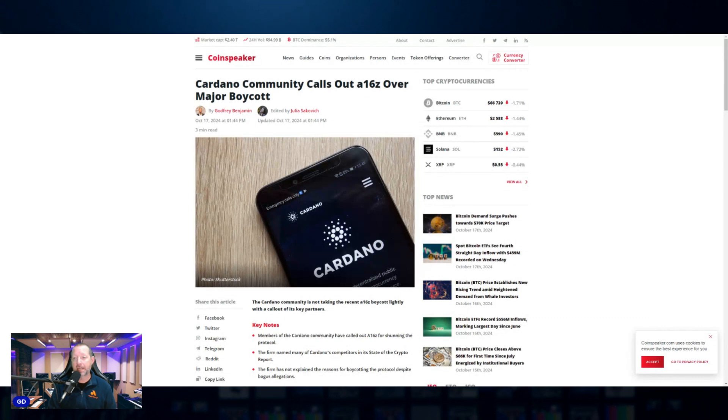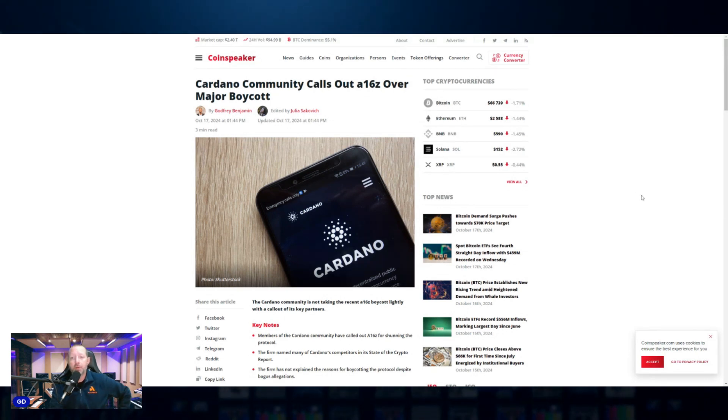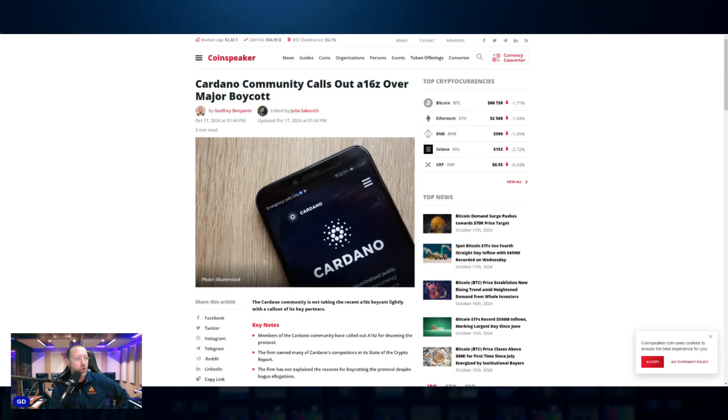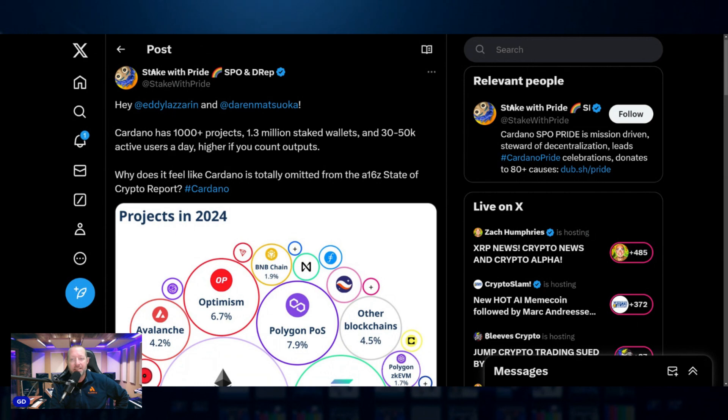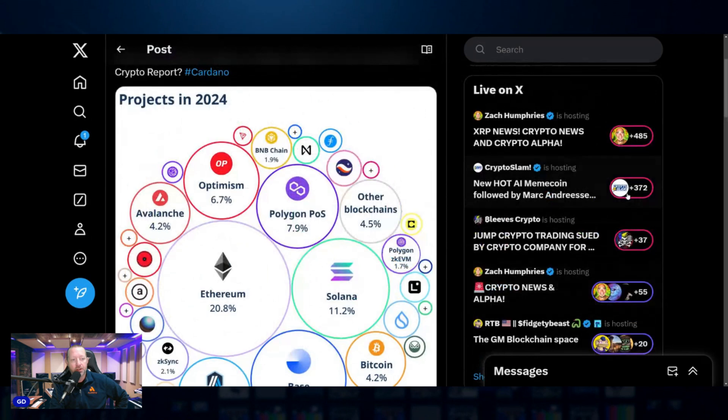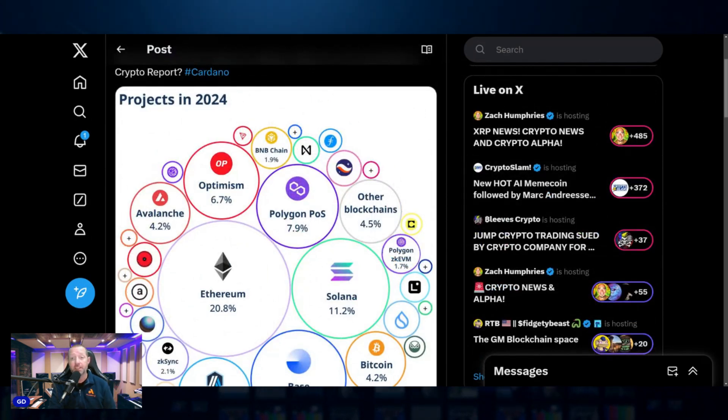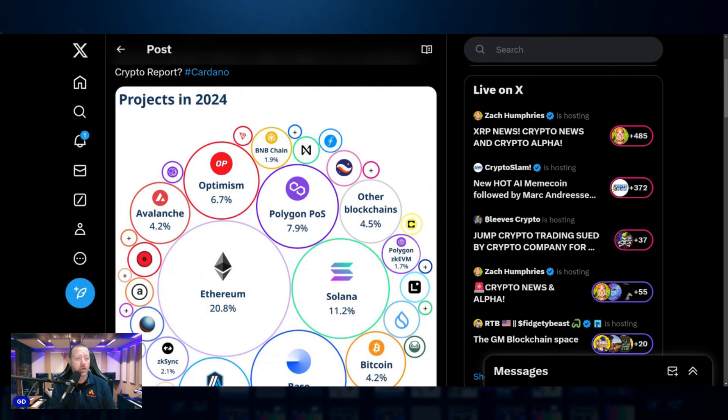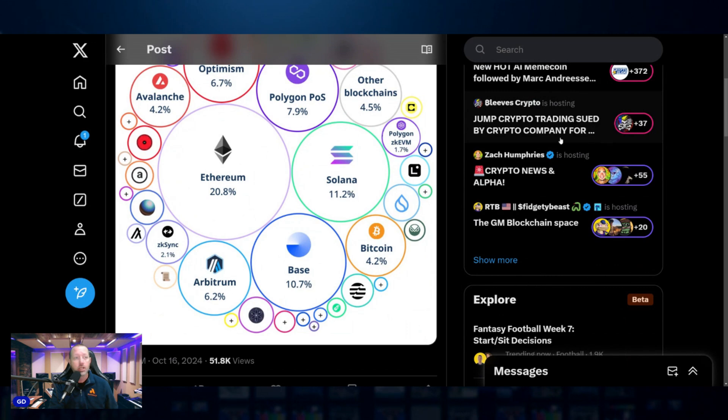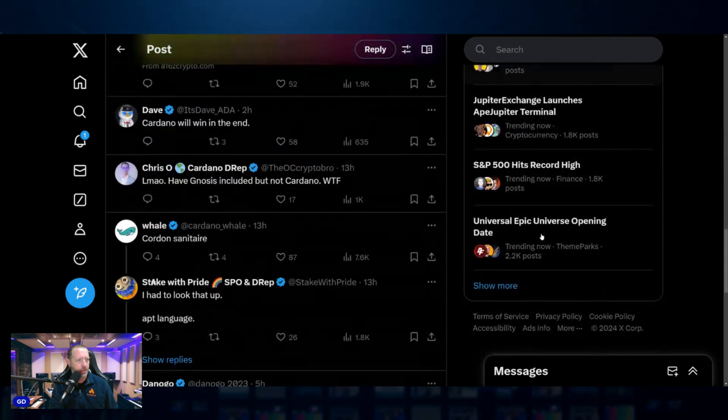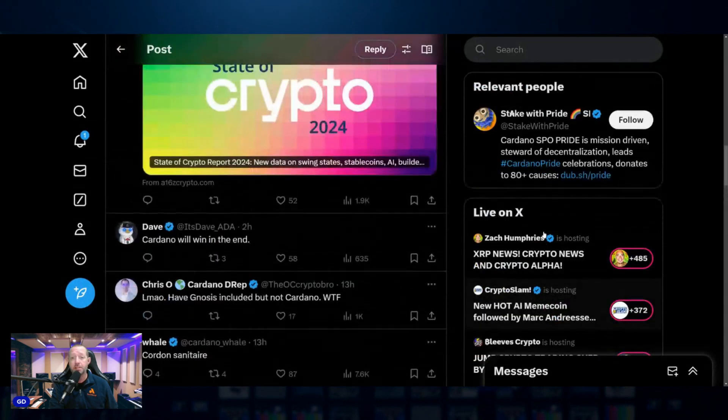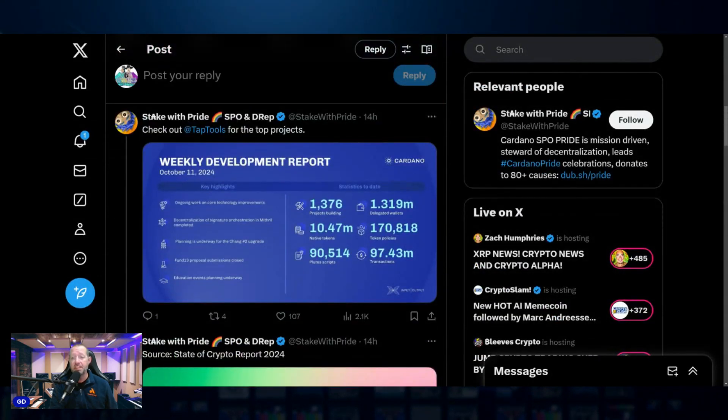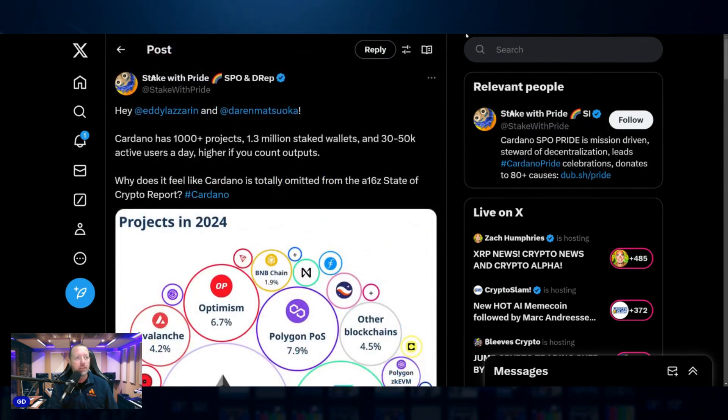Here we go with the Cardano proposed boycott. If you're planning to participate, hit that like button. The SPO stake pool operator stake with pride is leading the charge here. They're calling for a boycott of Andreessen Horowitz with stake with pride's original post. Basically what you're looking at is a16z shunned Cardano in its state of crypto report right here. And it's just another way that Cardano is feeling slighted and deservedly. So for whatever reason, a lot of people on the outside looking in of Cardano just don't consider it very much when they're putting together lists like this. Charles Hoskinson did reply. Charles Hoskinson Cardano founder wrote, remember VCs write about what they invest in and will profit from. Wise words. Indeed.